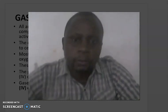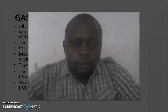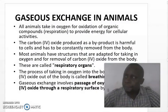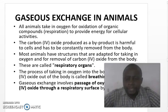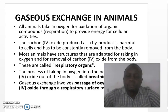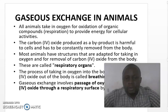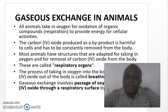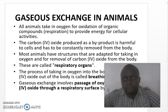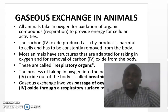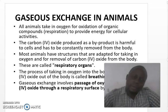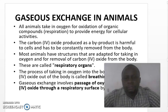Hello, how are you today? We shall learn about gaseous exchange in animals. Before we discuss gaseous exchange in animals, can you breathe in and out? Why do you think you have to breathe in and out? Why is it necessary to breathe in and out? Why do animals take in air rich in oxygen and exhale air rich in carbon dioxide?